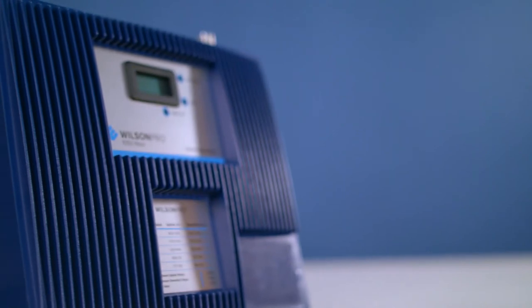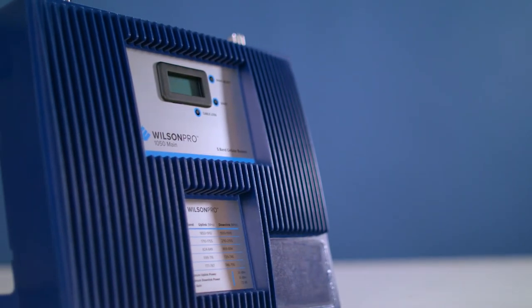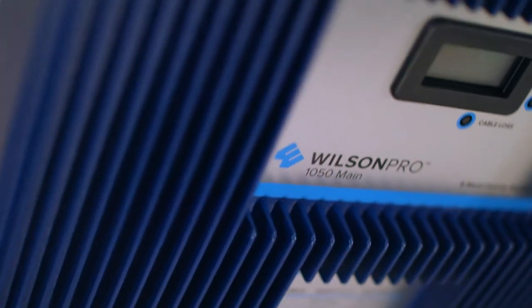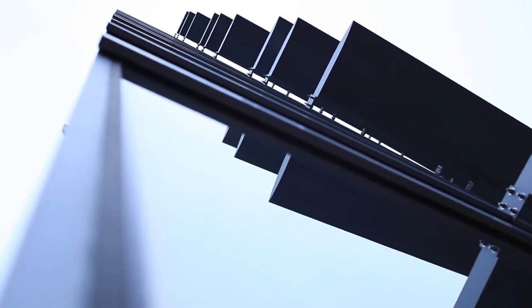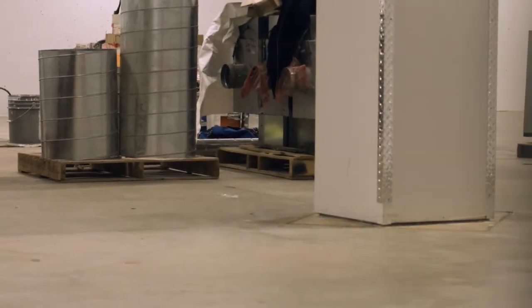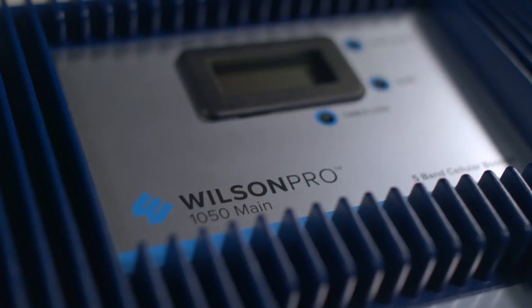The Wilson Pro 1050 is a powerful cellular amplifier designed specifically for installations with long cable runs. This is perfect for installations in wide horizontal buildings, basement levels of buildings, and multi-story structures where long cable runs are often a problem.